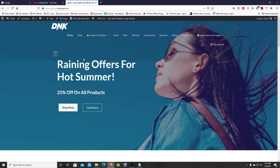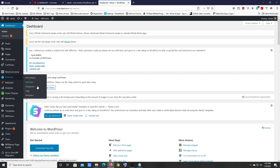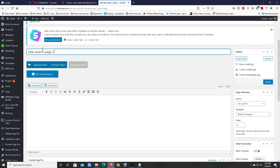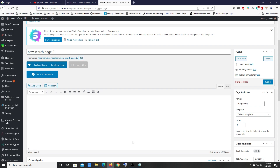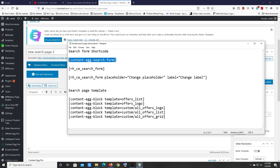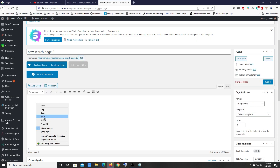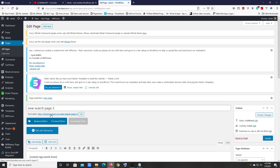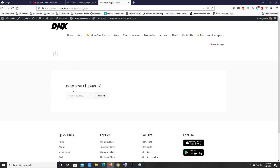Now let me show you how to create the same front-end affiliate product search page with any WordPress theme. This is the Extra theme — a free theme — but you can use any WordPress theme. Go to your dashboard, hover over Pages, click Add New, give it a title like 'New Search Page 2,' paste in the search form shortcode using the classic editor, and click Publish.